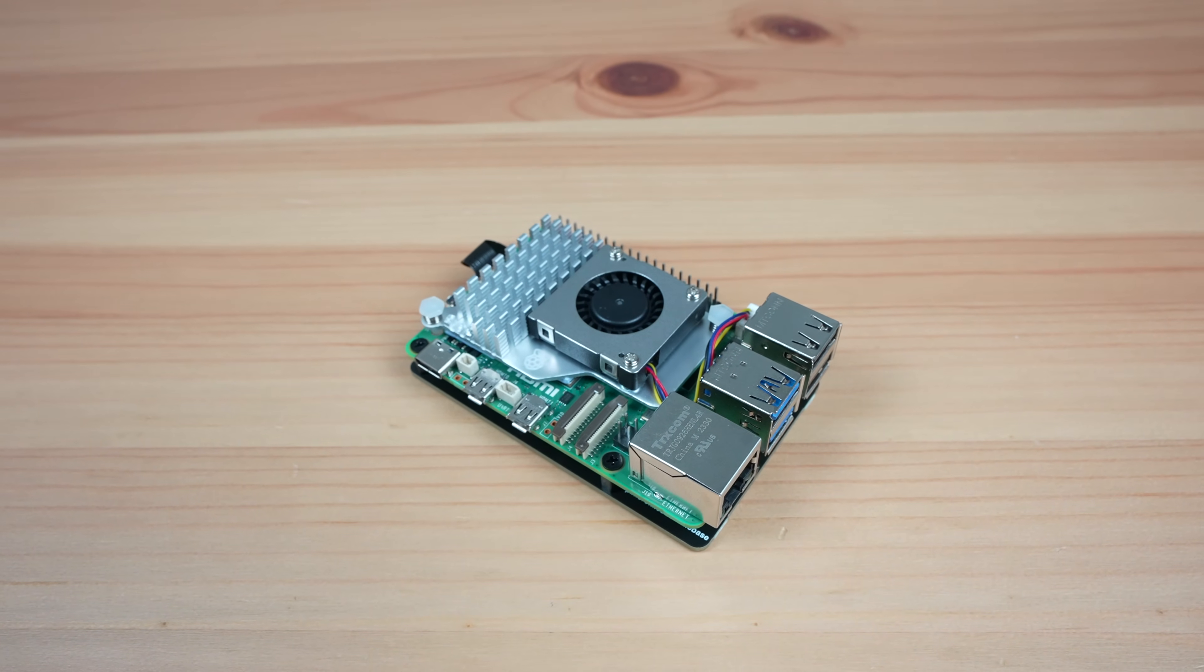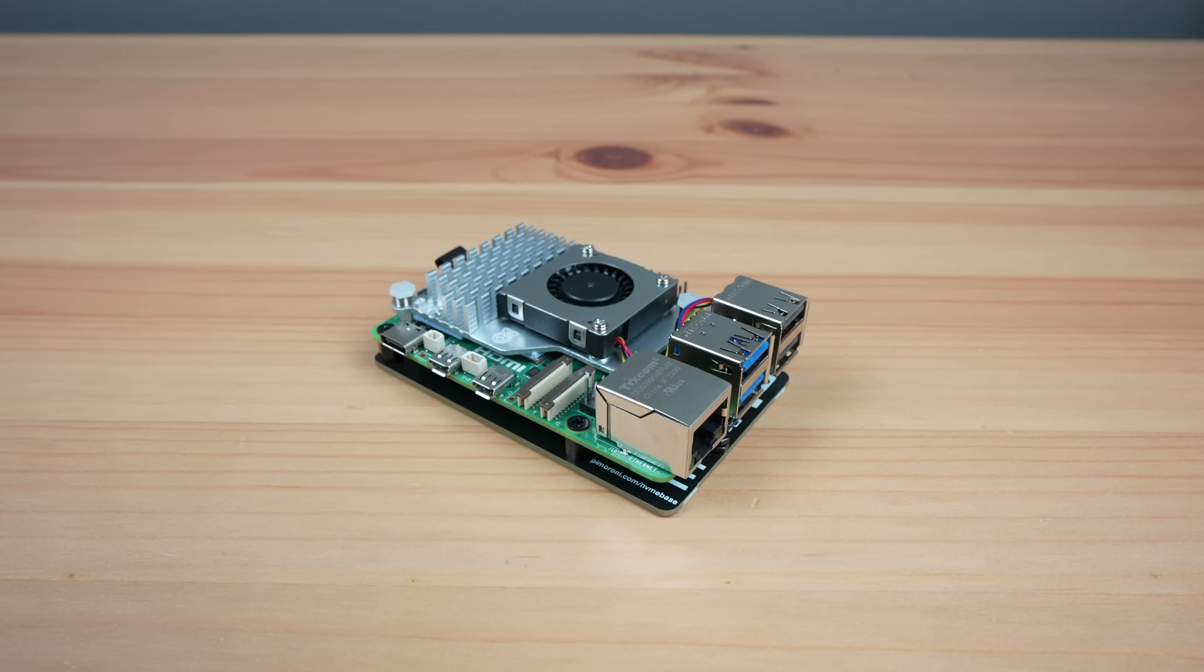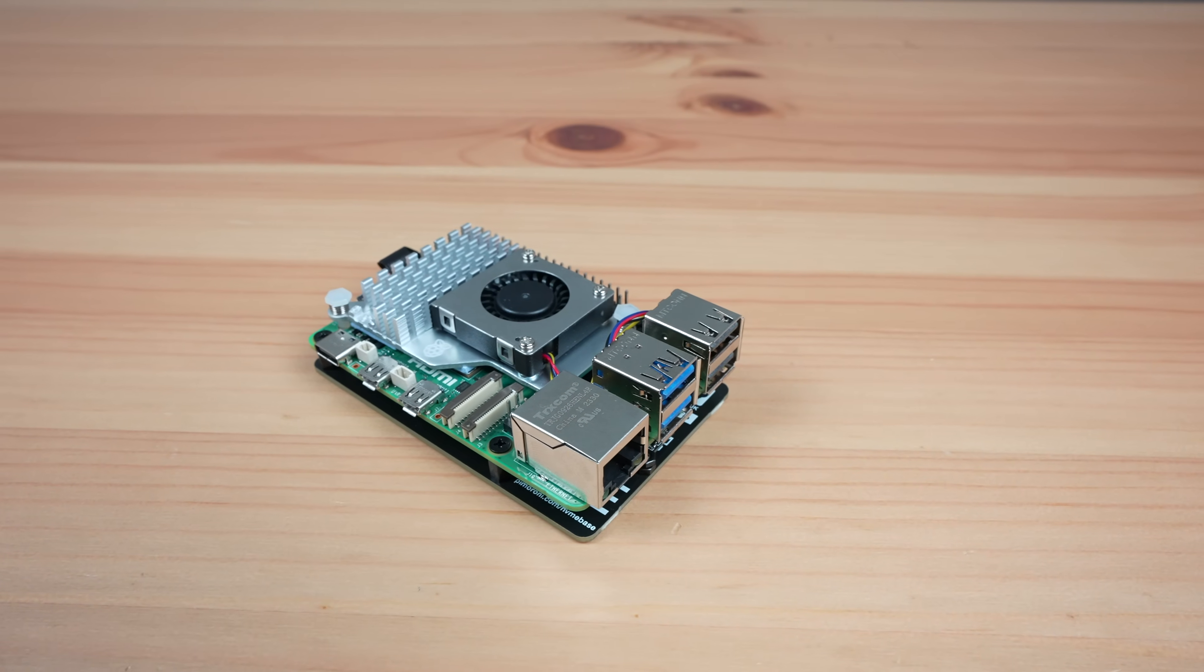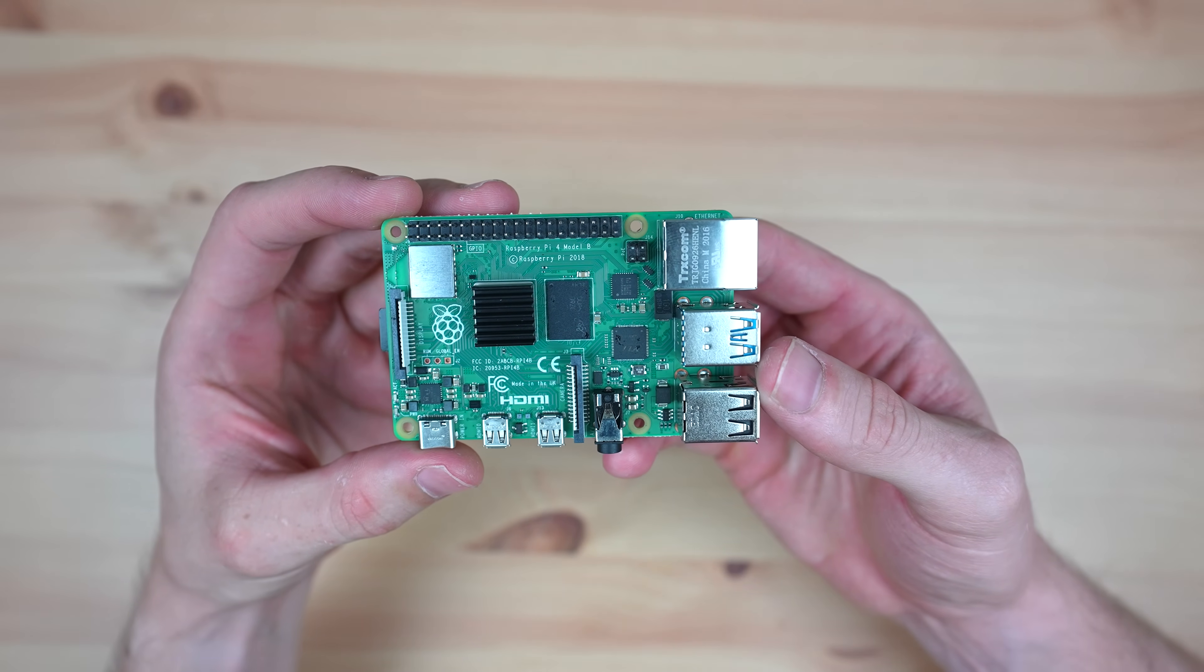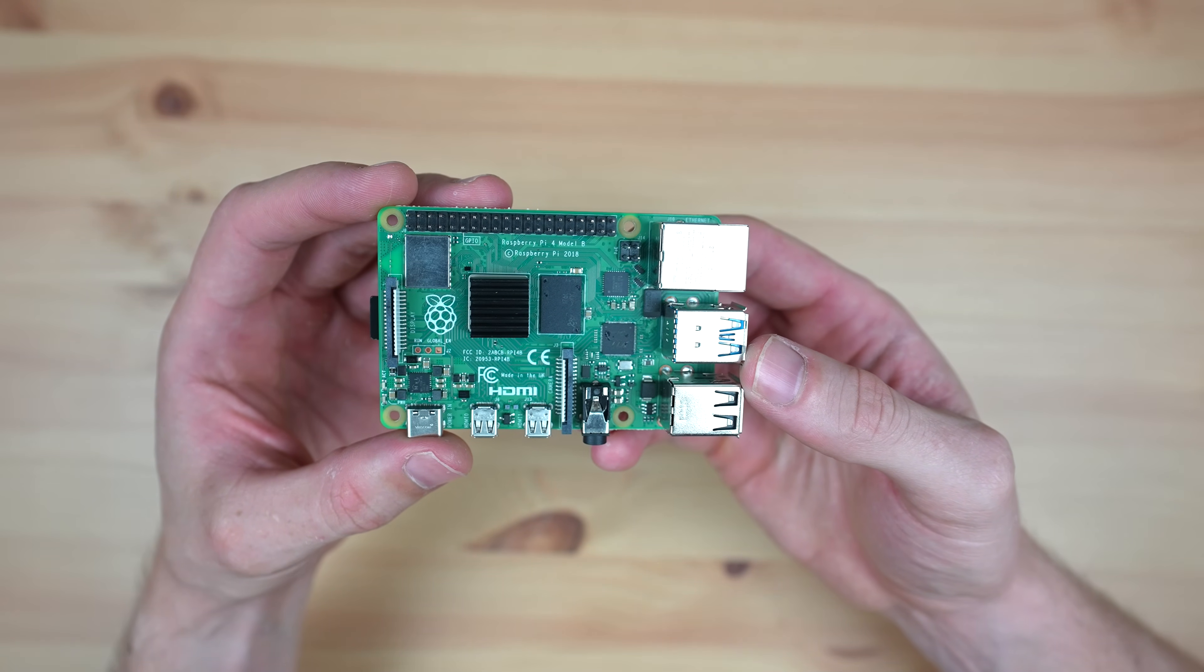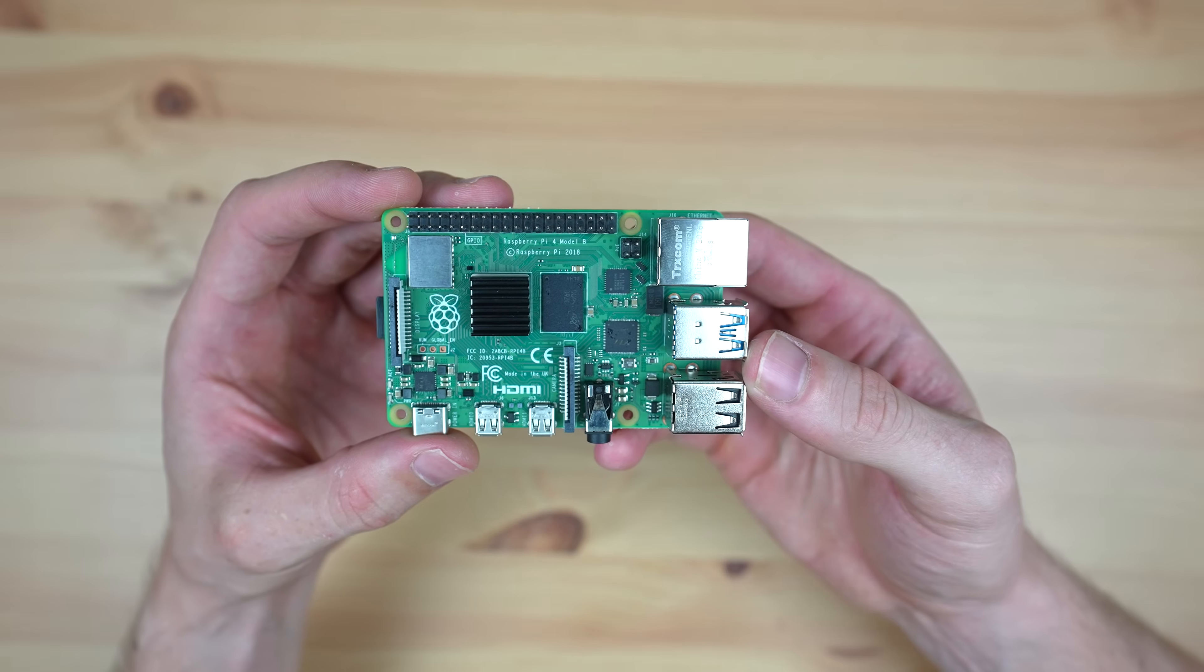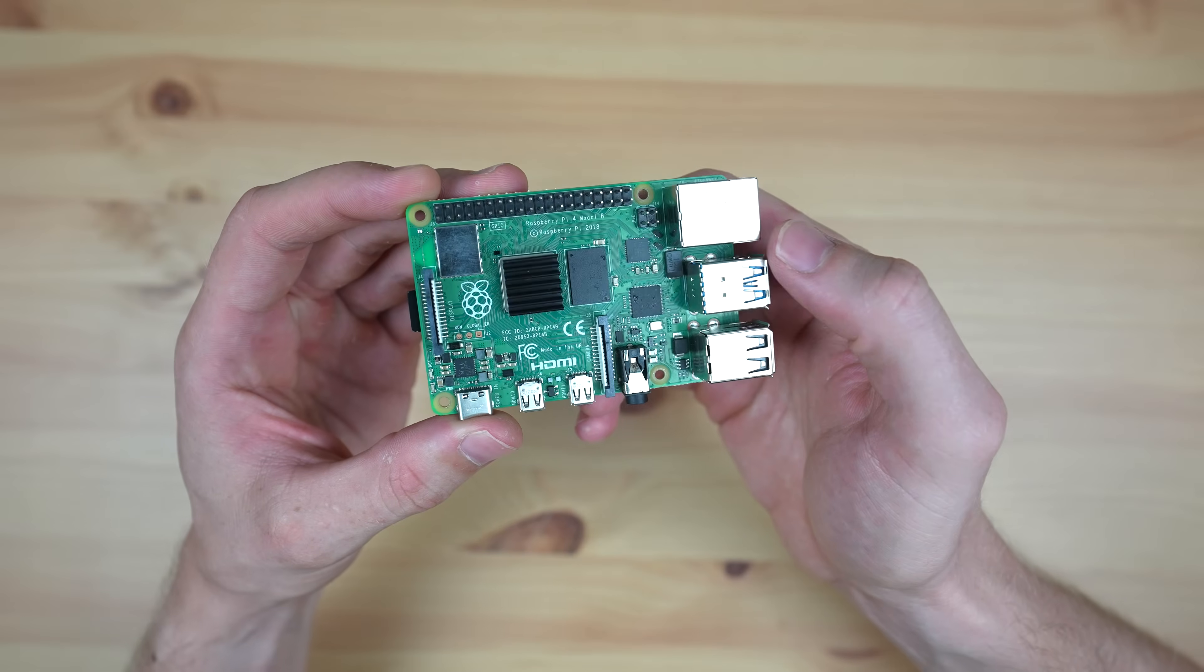I think Raspberry Pi have missed the mark a little with the pricing of the Pi 5. If you're just looking for a cheap computer to get into tinkering with electronics projects, then you're probably better off going with the base version of the Pi 4. This still has plenty of CPU power to run projects locally, and you'll have access to a similar set of IO to the Pi 5 but without the additional cost.